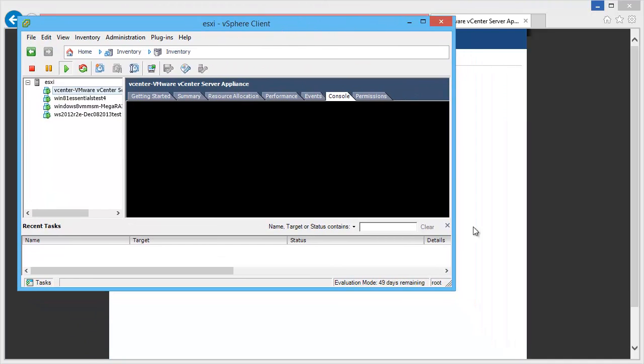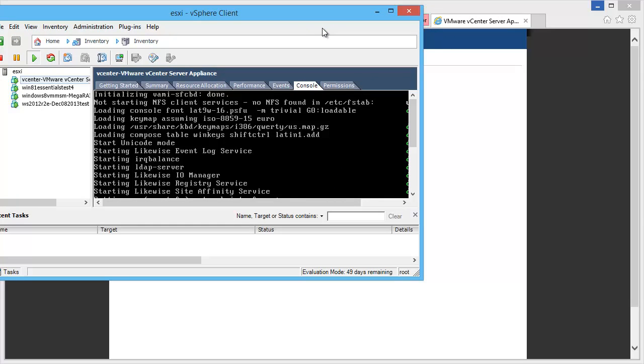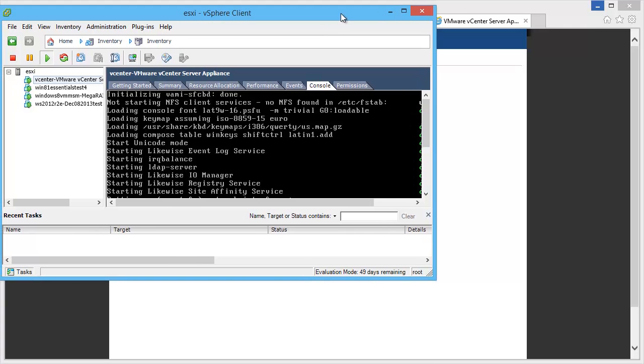So this is the reboot of the appliance right after the upgrade from 5.5.0A to 5.5.0B.